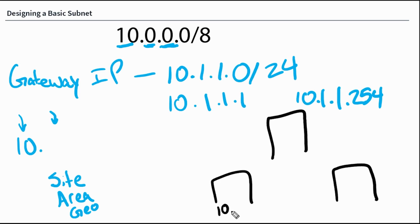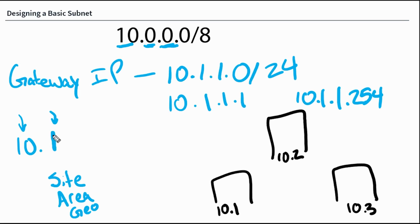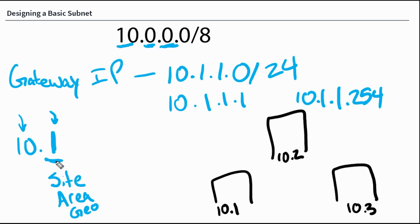This will make a lot more sense when we get to the next nugget and start talking about the enterprise campus design. But maybe we have three buildings here. We want this building to be 10.1, this building to be 10.2, and this building to be 10.3. So in this case, if I were to set this to one, when somebody reads my IP address and sees the scheme, they would know that this one is representing where in the world this actual IP address or subnet is going to be located.